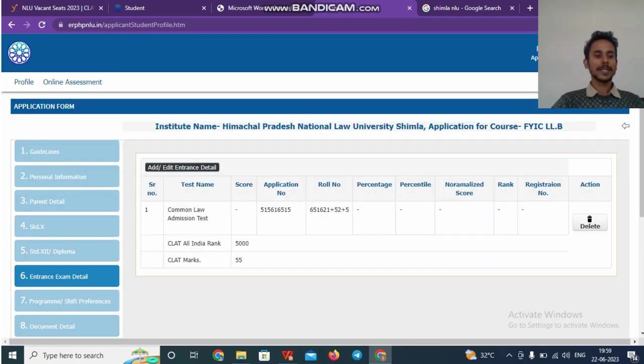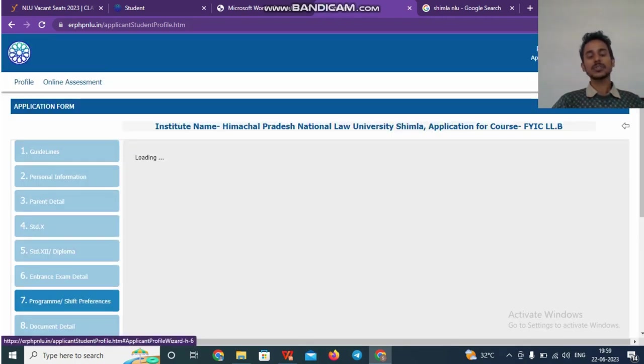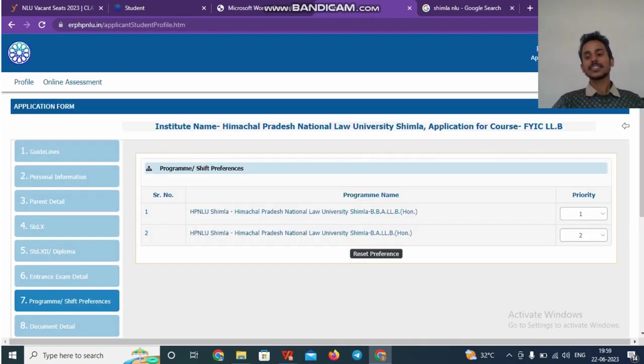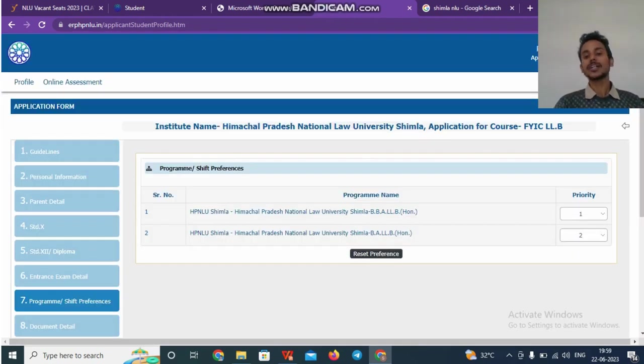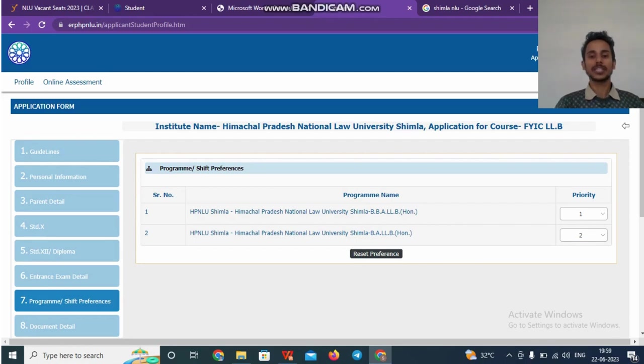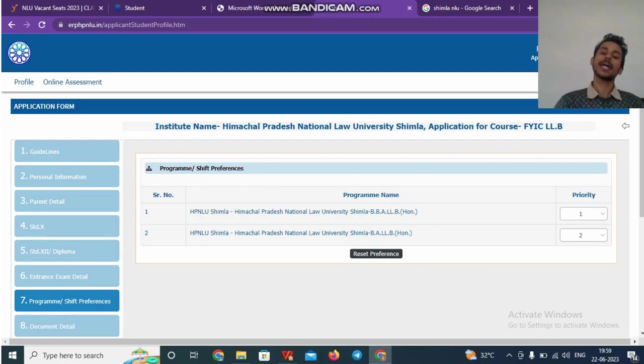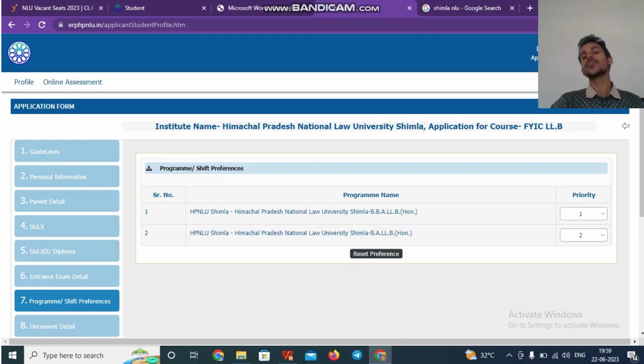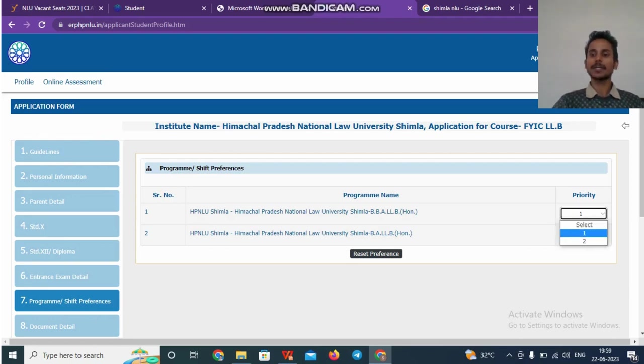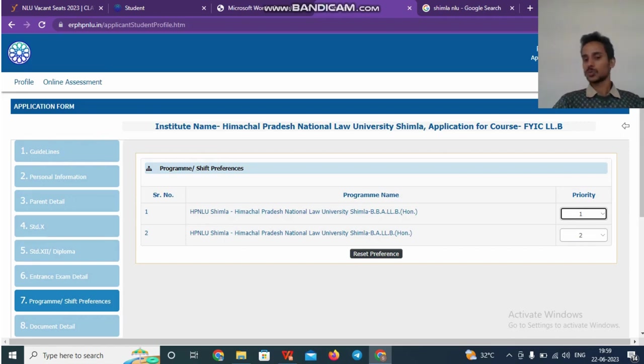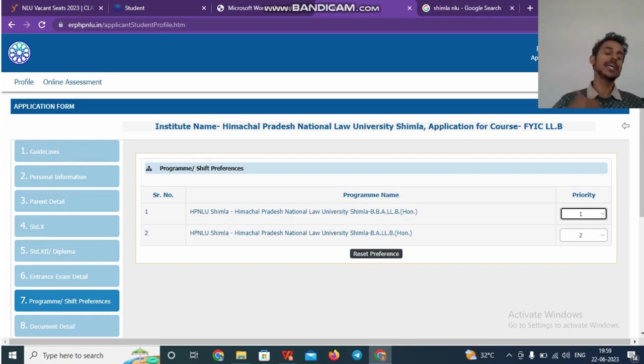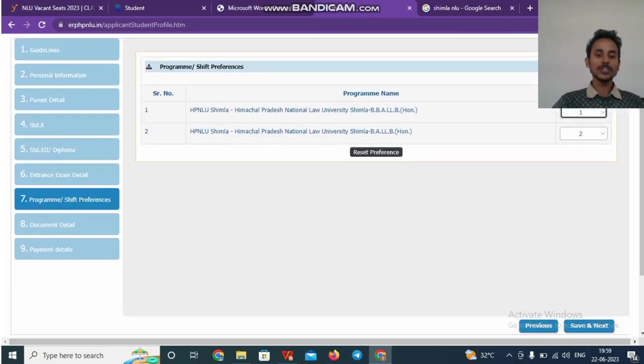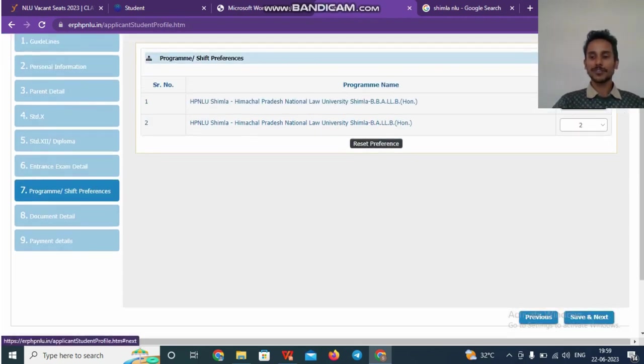Once you complete it, you will be taken to the seventh stage. Here, there is a preference as to what program do you want to choose. There are two programs, as you know, BLLB and BBLLB. So you can keep your preferences accordingly. Say, I want BBA over BLLB. So I can keep it as one and the other one as two. You can do the vice versa if you feel that BLLB is your preference compared to BBLLB.